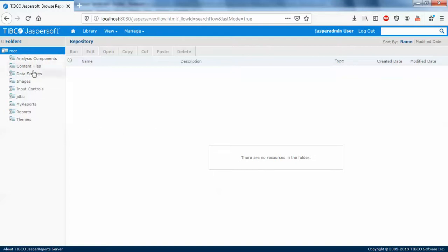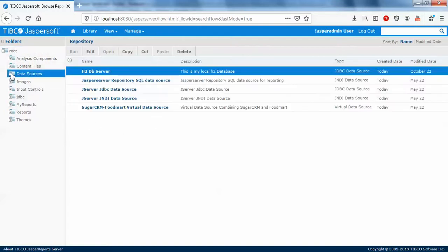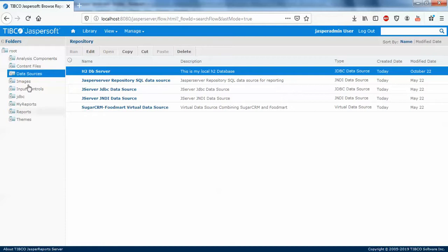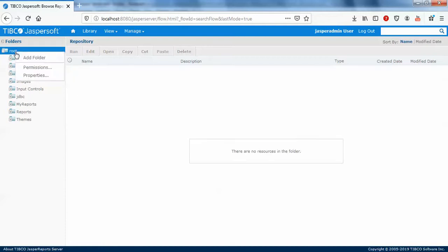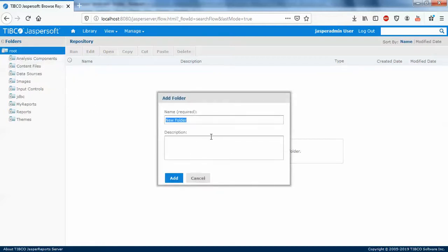You can select anywhere, you can create a hierarchy of your own, or you can actually create a folder within a folder also. Without disturbing these folders, I'm going to create a new folder, add folder.